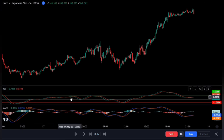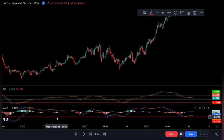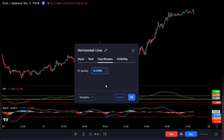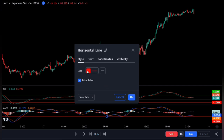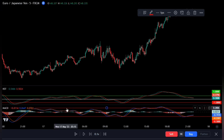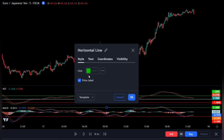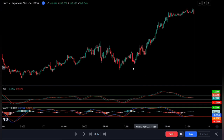We'll also be adding band lines to the MACD indicator to better filter trade entries and exits. Add a lower band line to the chart, double click on it, go to the coordinates, and set the value to minus 0.3. On the style, leave this as red, as it will serve as the negative band line below the MACD. Click OK when done. Now add a second band line, double click on it, go back to coordinates and change this to 0.3. Change the style to green as it will serve as the upper band line. Click OK — we are set with our indicators.